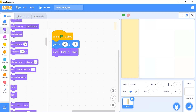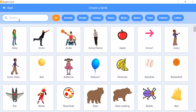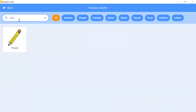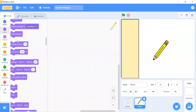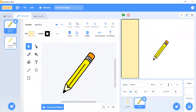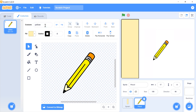Now we need to add a pencil sprite, so search for the pencil option and select it. Then click on costumes — there are two costumes. Remove the extra one and rename the remaining costume to 'yellow pencil'.